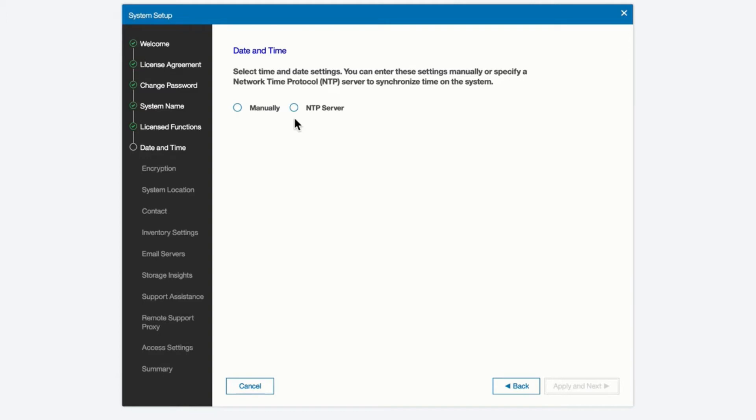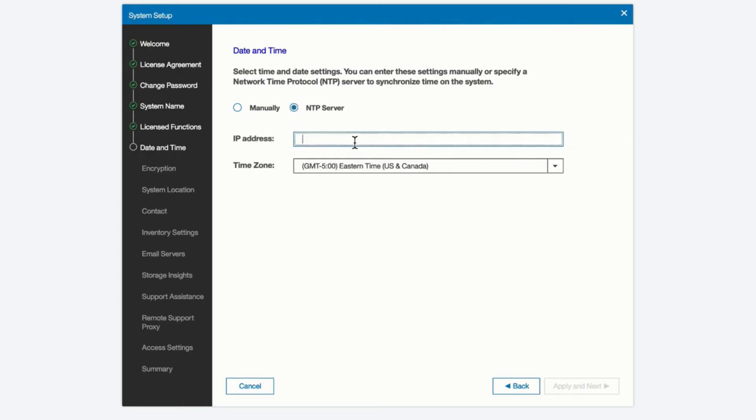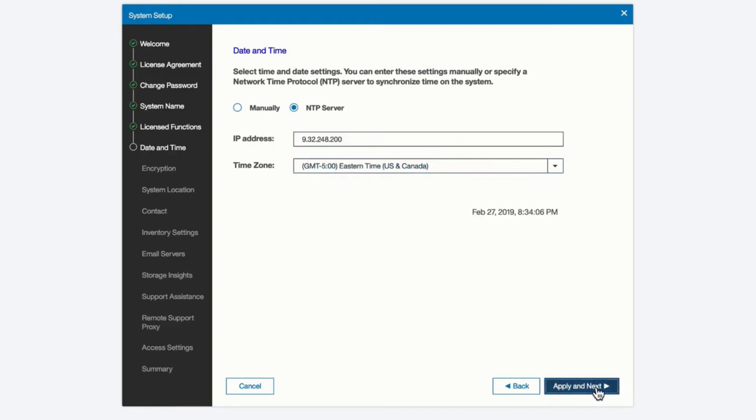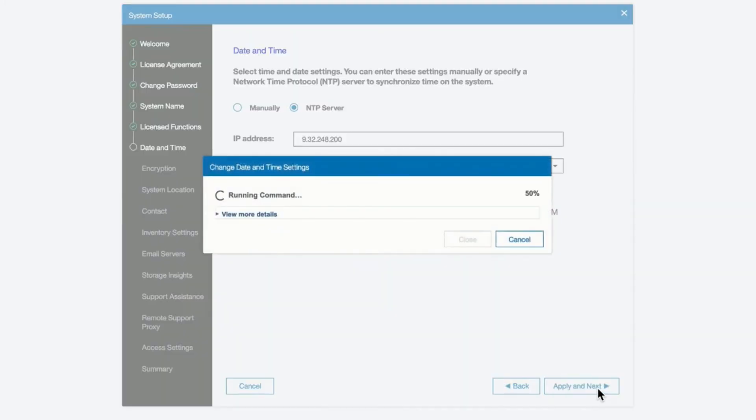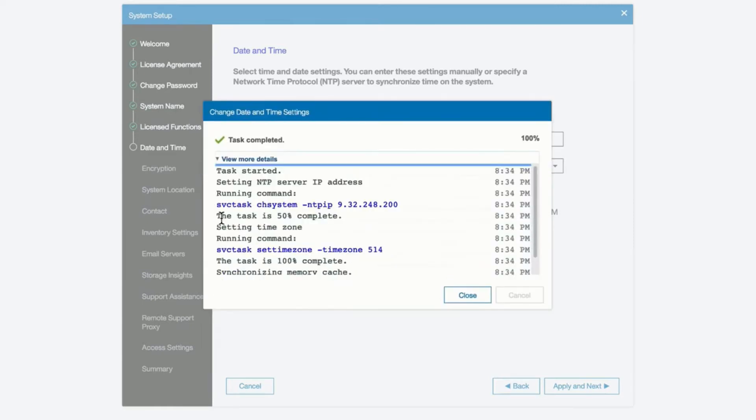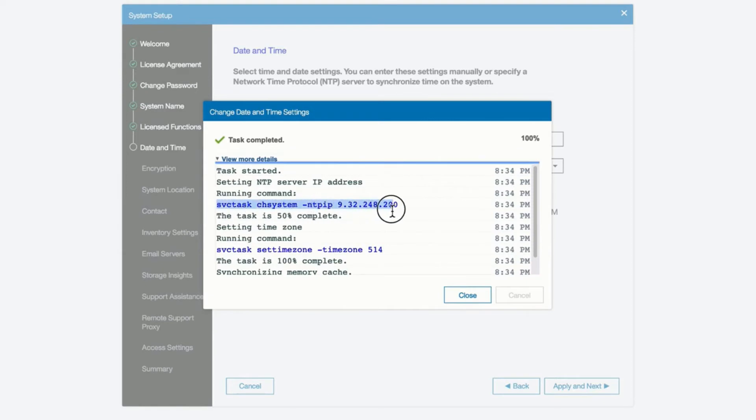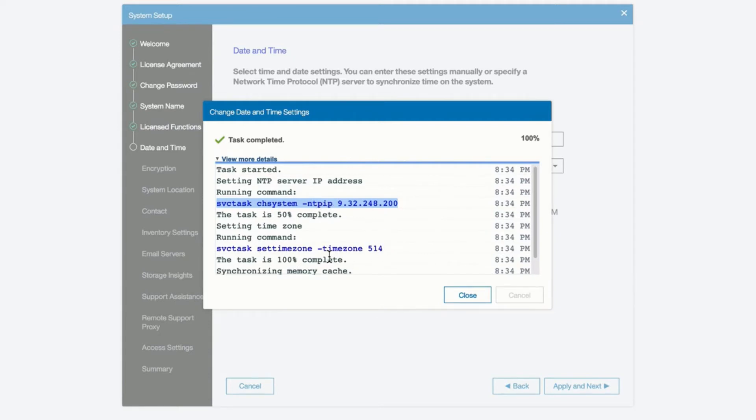Let's go ahead and configure. We do need to set the date and time of the system. So we would select that date and time at this point. What we're looking for here is setting either manually setting the date and time or getting it from an NTP server. We will use the NTP server that is known to our setup. And here we set our time zone, which is in the eastern time zone of the US. We can actually look here, since it's running a task, and we can actually see the commands it used to set the NTP server. And here we have an SVC task, change system, minus NTP IP, and the IP address. And here we set the time zone.